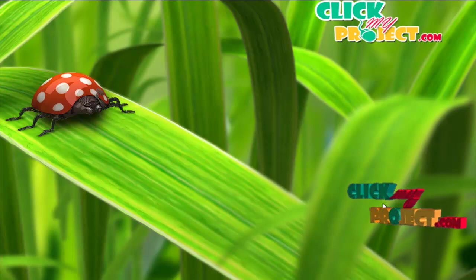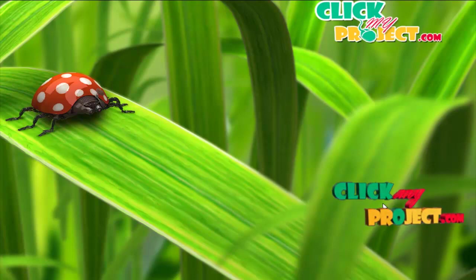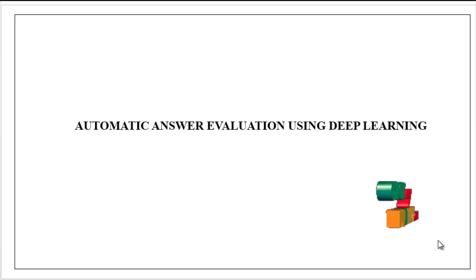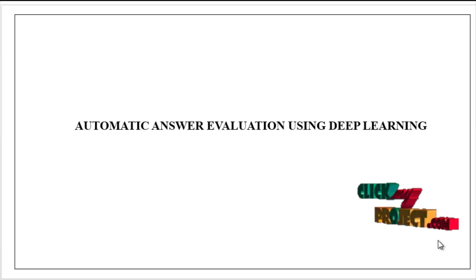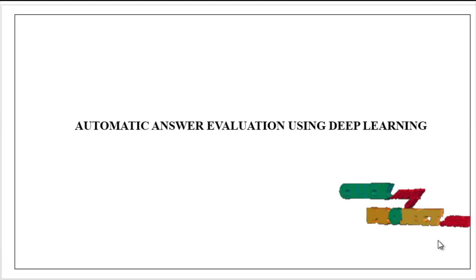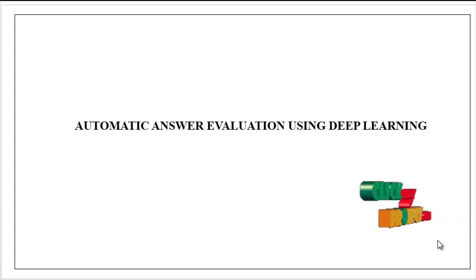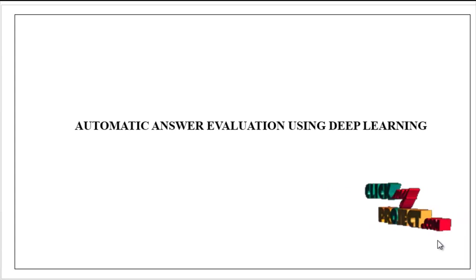Welcome to ClickMyProject.com. Now we are going to see about the automatic answer evaluation using deep learning techniques.